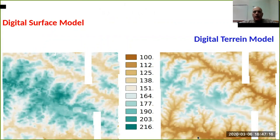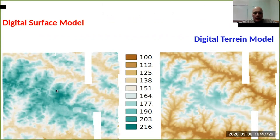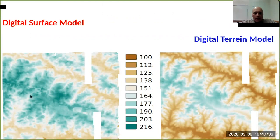The surface model has higher elevation values, while the terrain model in the same area has less elevation. This is because in this area the surface model is capturing the canopy cover, while the terrain model on the right side is capturing the terrain below.